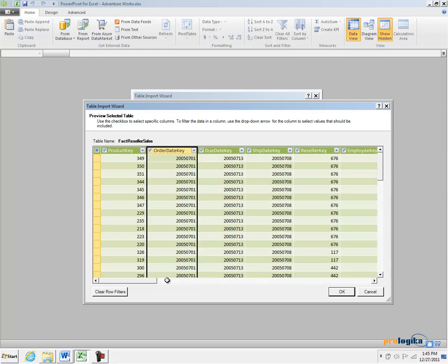In my case, I don't want to exclude any rows. I would like to import all rows from that table, so I'm going to click OK.